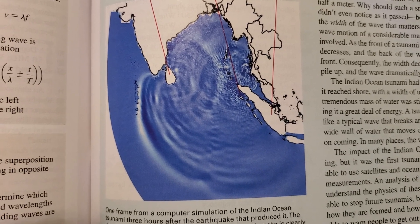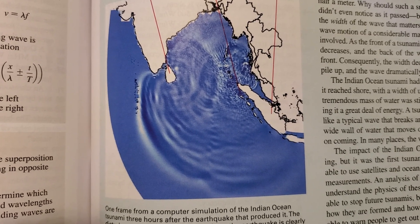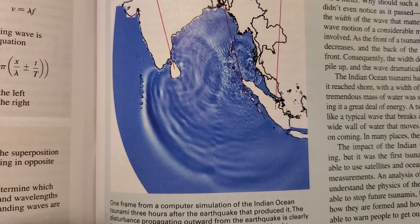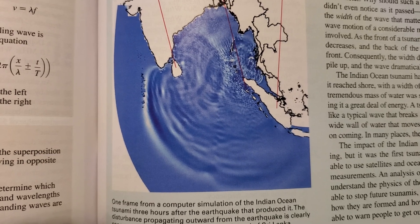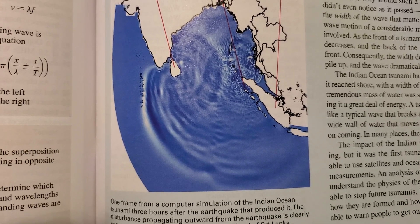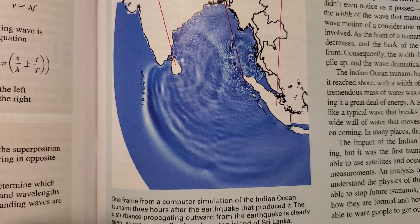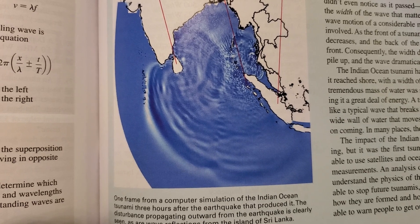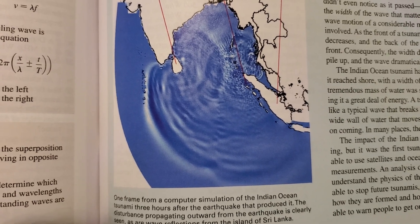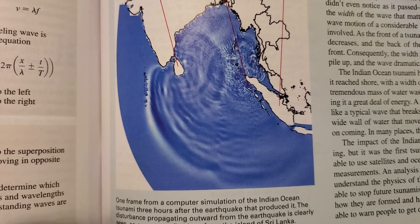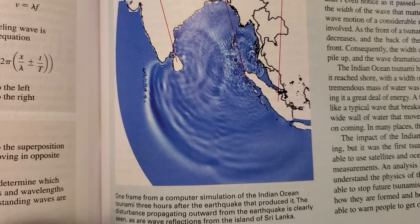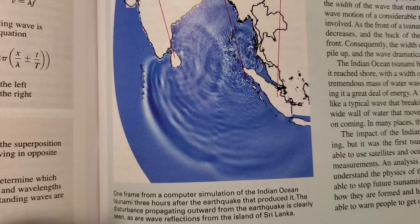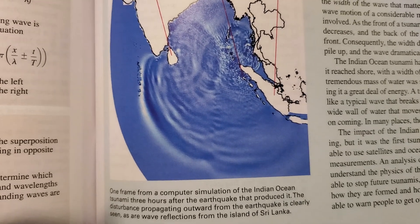A tsunami is actually a shallow water wave, even in the deep ocean, because the depth of the ocean is much less than the width of the wave. Consequently, a tsunami travels differently than normal ocean waves. Wave speeds are fixed by the properties of the medium — that's true for normal ocean waves — but the great width of the wave causes a tsunami to feel the bottom. Its wave speed is determined by the depth of the ocean: the greater the depth, the greater the speed. In the deep ocean, a tsunami travels at hundreds of kilometers per hour, much faster than a typical ocean wave. Near shores, the ocean depth decreases, and so does the speed of the wave.